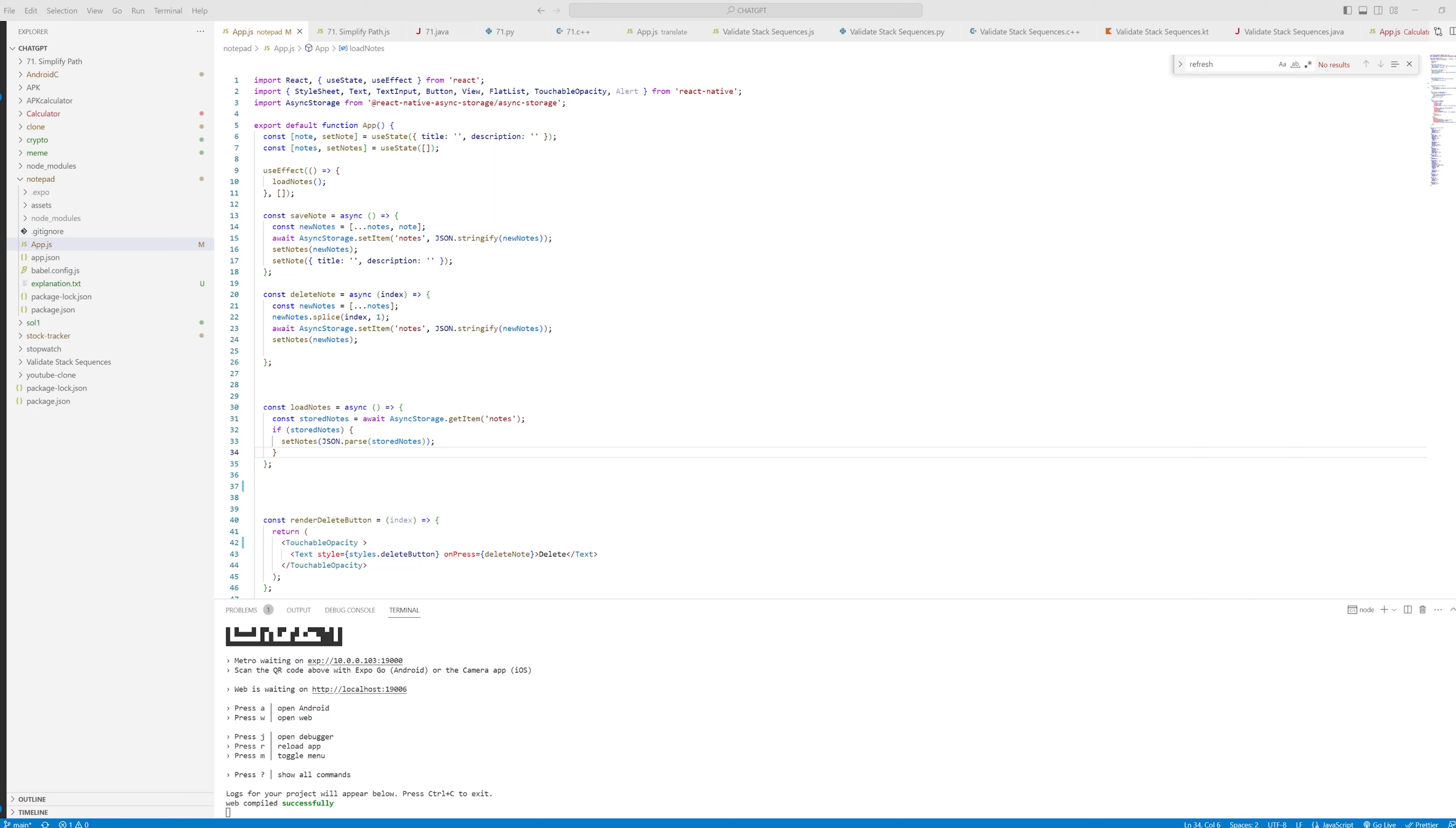Hey everybody, welcome to Algo Prepmaster and in this video I'm going to show you how to run React Native on Android Studio, basically the Android emulator.